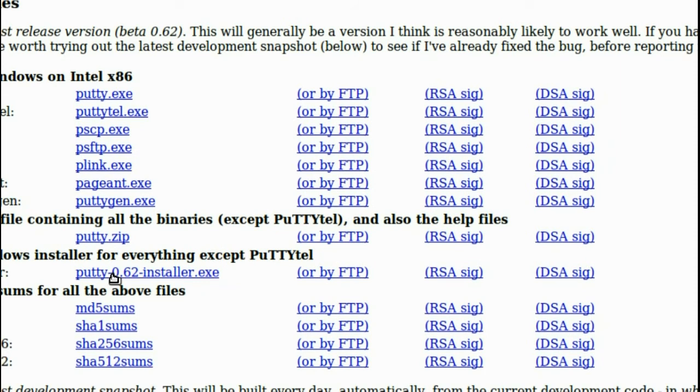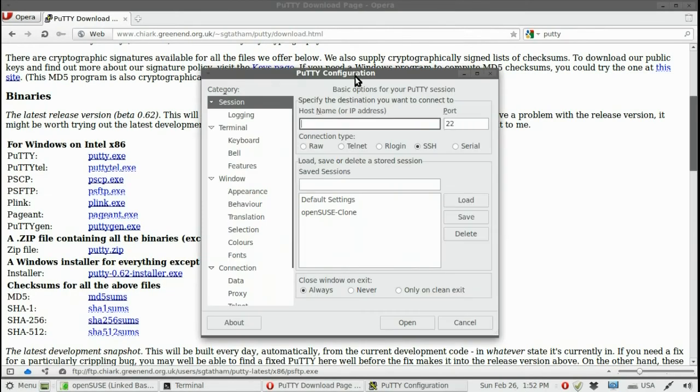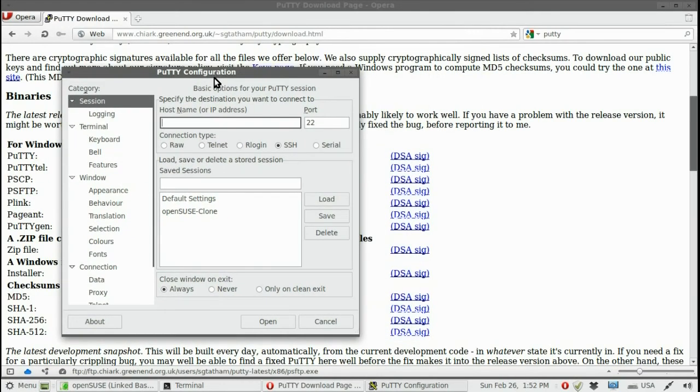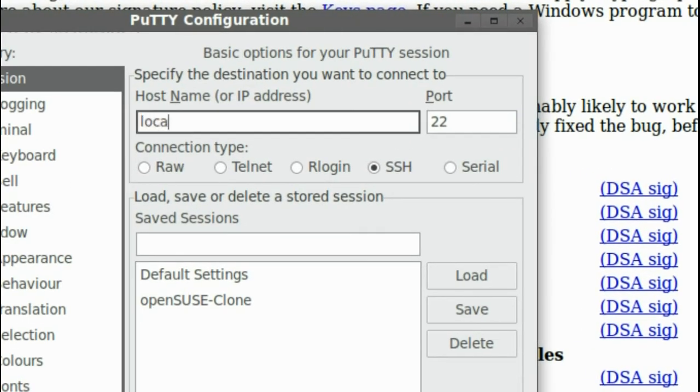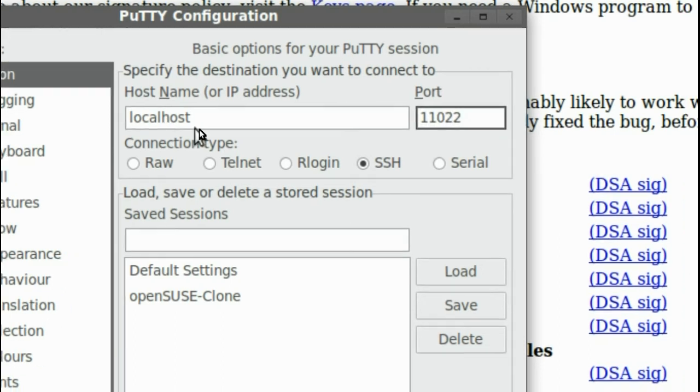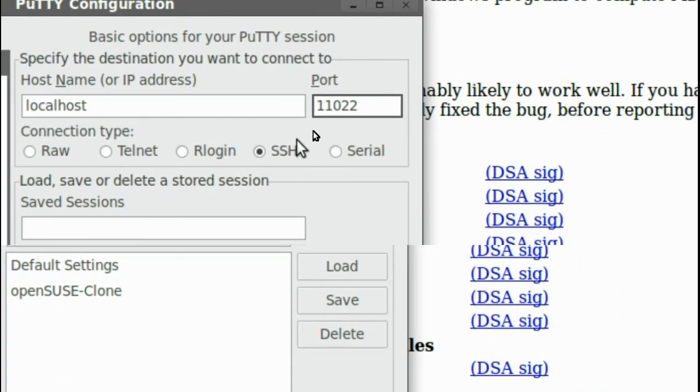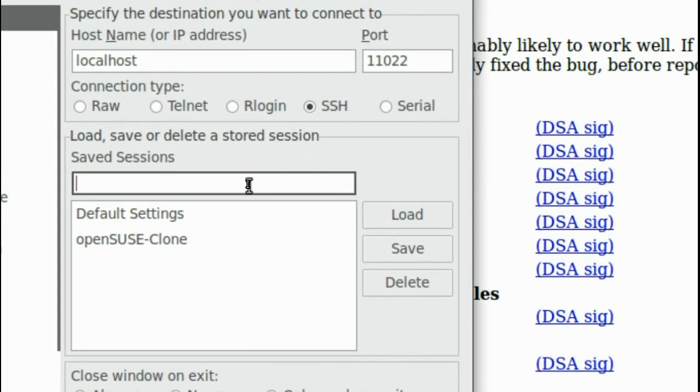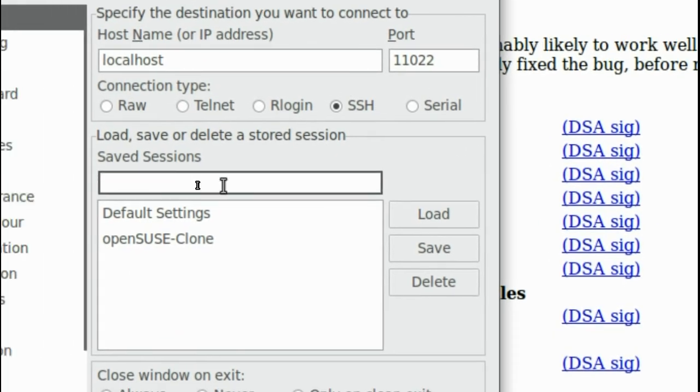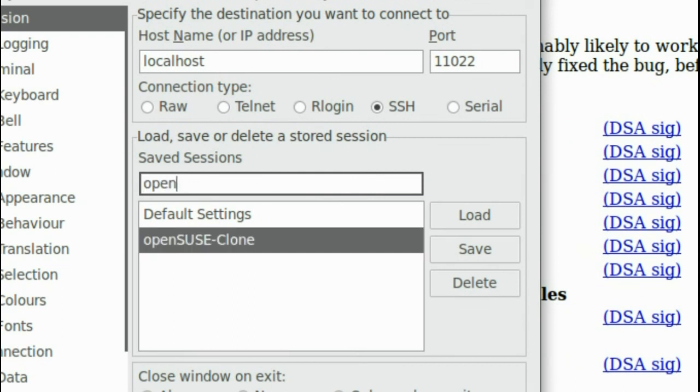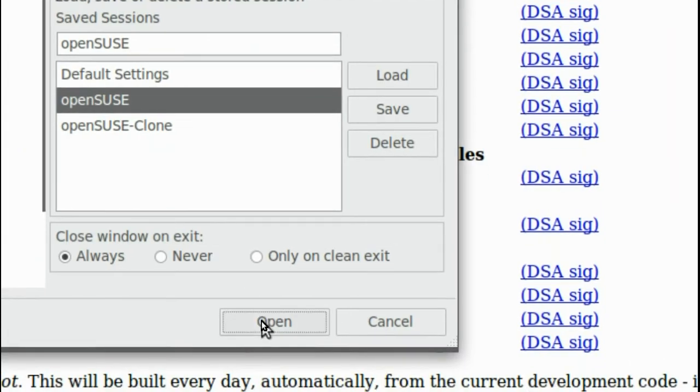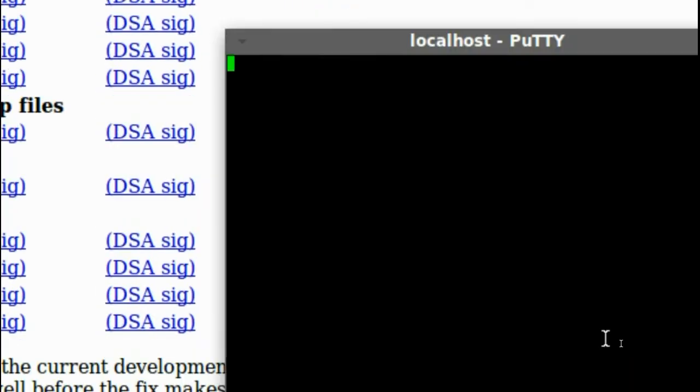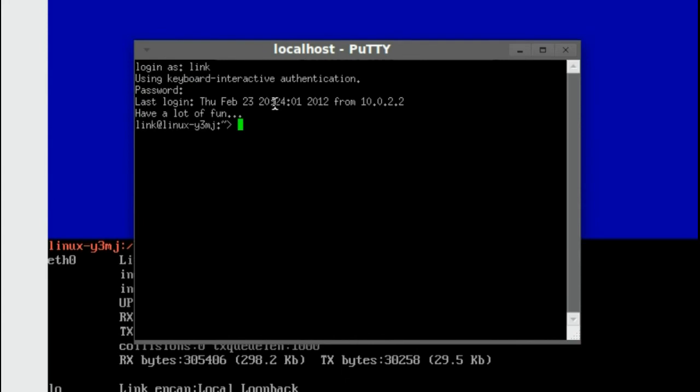Once you have it installed and running, in the session category, we are going to enter the settings for the connection. So host name or IP address would be, let's try localhost. We set the port to what we set our SSH server to work through. We select connection type SSH and we are going to save this session to avoid entering it every time we want to make a connection. We just write OpenSUSE. Save. Open. Accept. Login as your username. We exit.